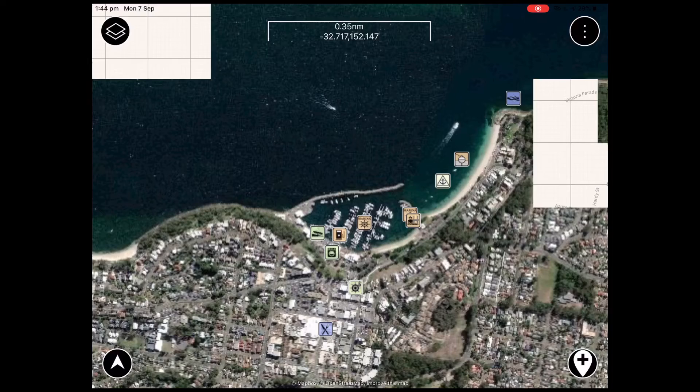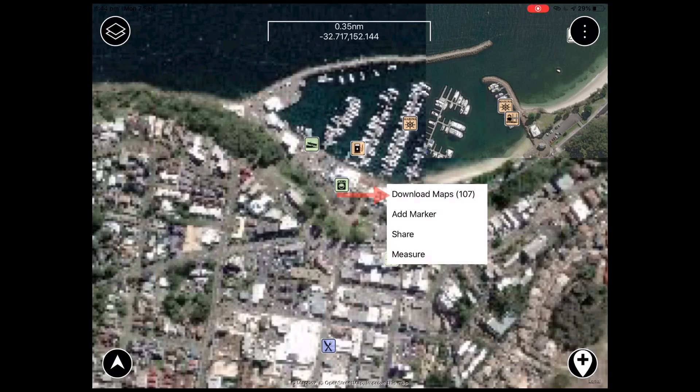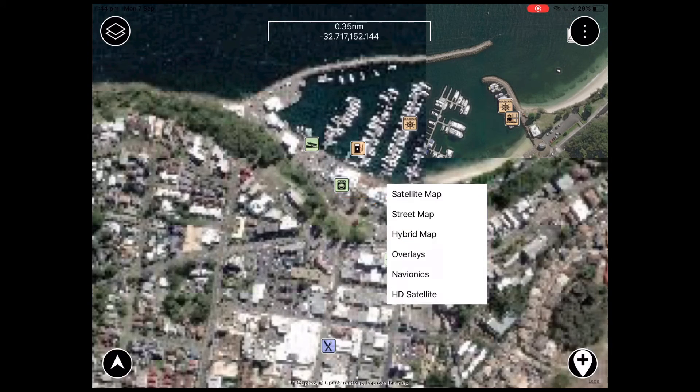Street maps can be downloaded in much the same way. We'll hold our finger on the map for 2 seconds, click downloads, and this time we select street maps.